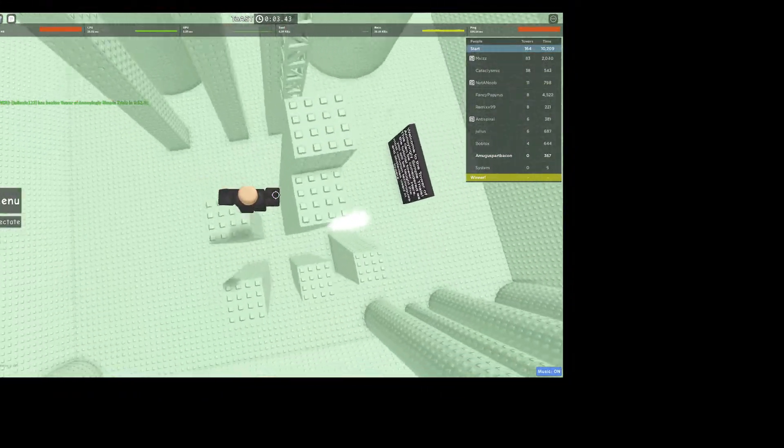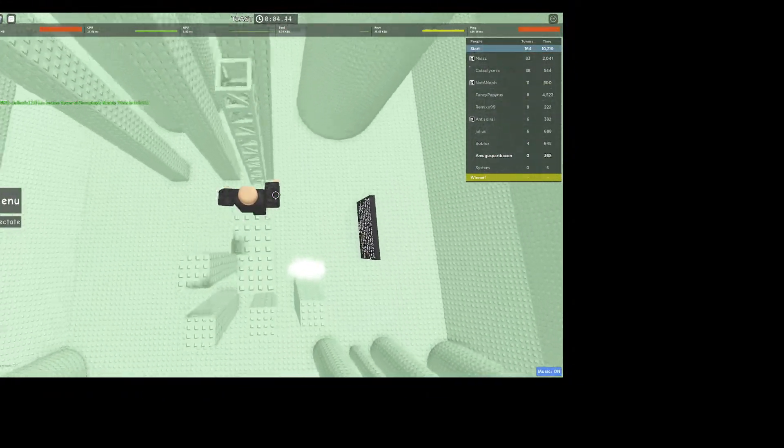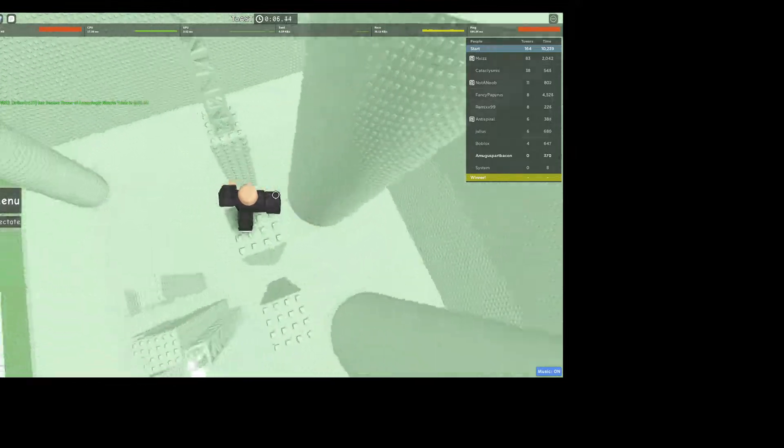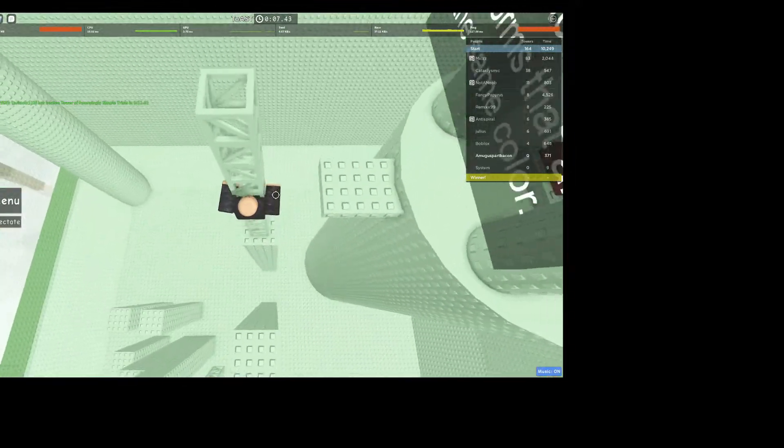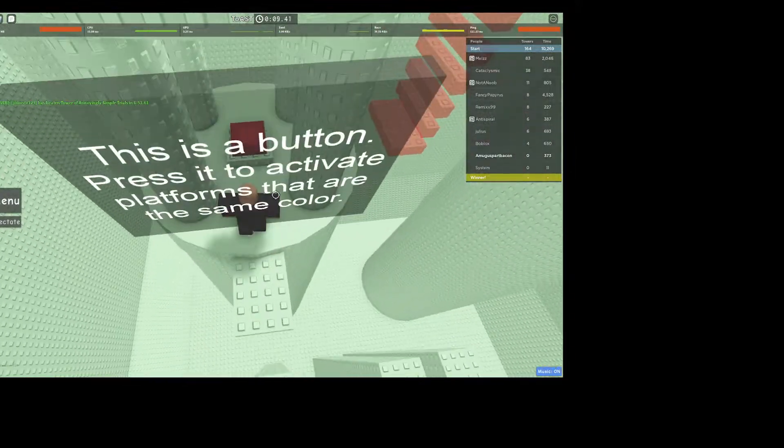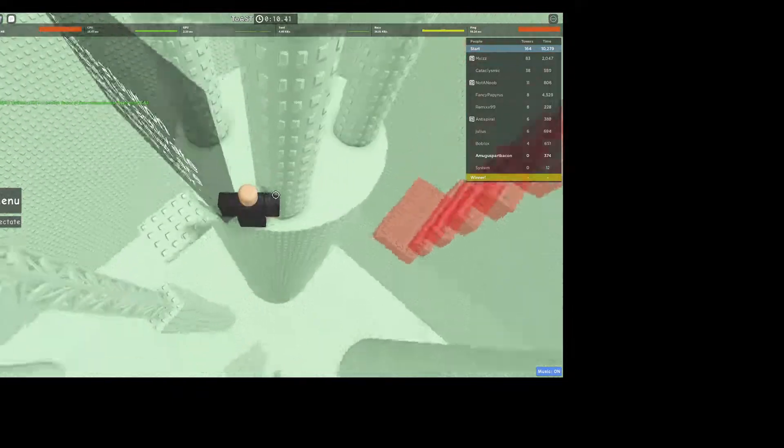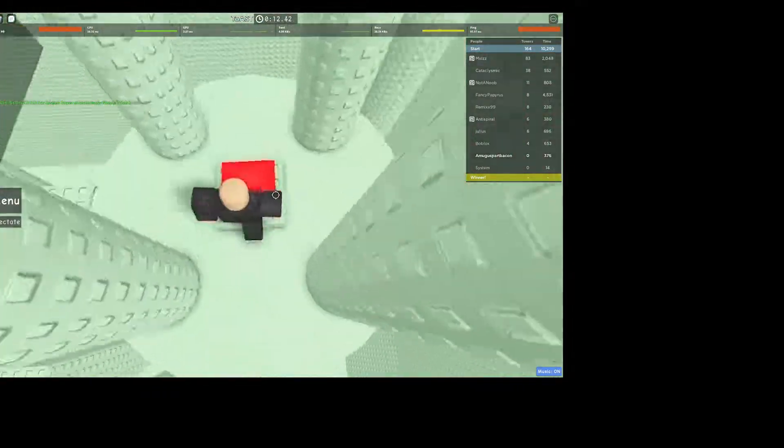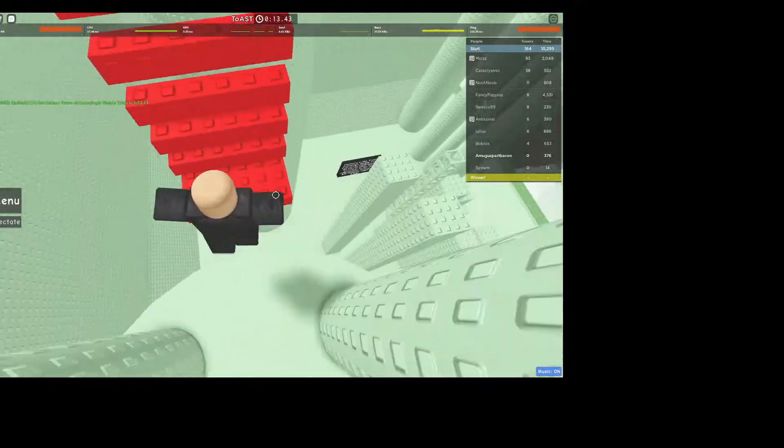Alright, so start off with these simple jumps. Introduce you to a tower. Alright, you have to go here and go here.